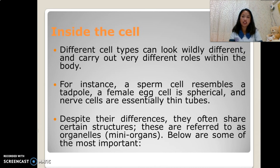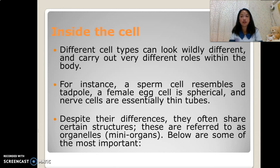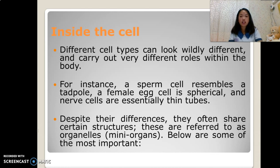Inside the cell, different cell types can look wildly different and carry out very different roles within the body. For instance, a sperm cell resembles a tadpole, a female egg cell is spherical, and nerve cells are essentially thin tubes. Despite their differences, they often share certain structures, referred to as organelles or mini-organs.